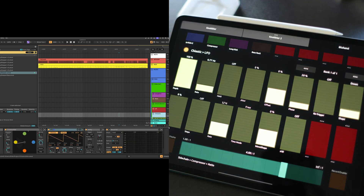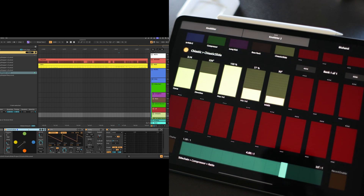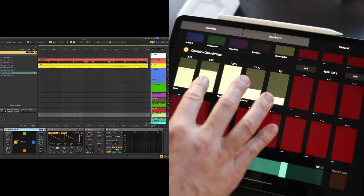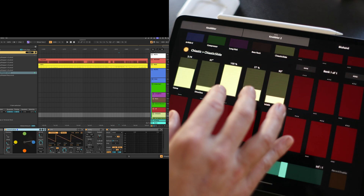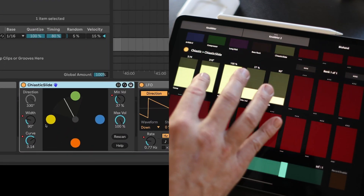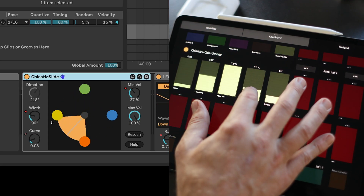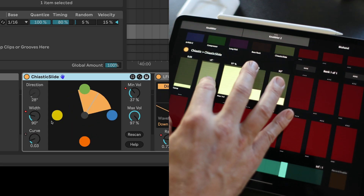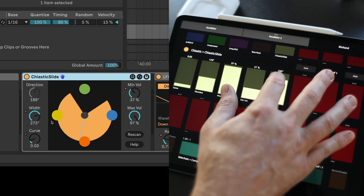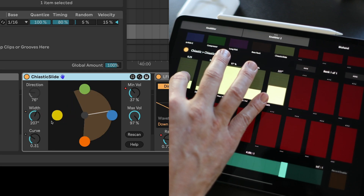We'll do a couple more. How about this one? That's a fun one. That's a chiastic slide device — something that I created. It's a multi-channel crossfader. And so anytime we want to access the parameters of that, we can just tap that button and adjust some of its interesting parameters that help you sculpt your sound.